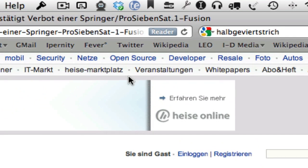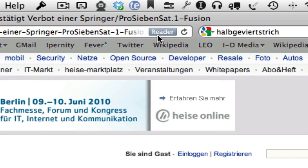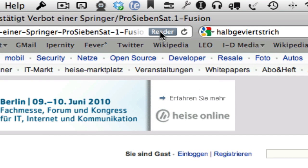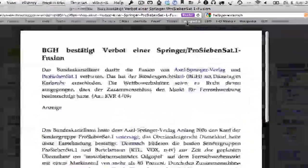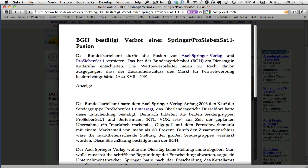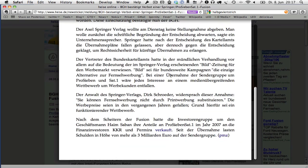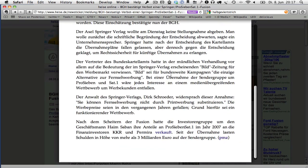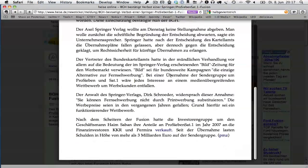It will display a reader button in the address bar, and if you click on that button, it will display the article in a nice mode, slightly zoomed, and all the other fuss is faded out, including the advertisements. It will only display the text and the pictures, things which belong to the article.